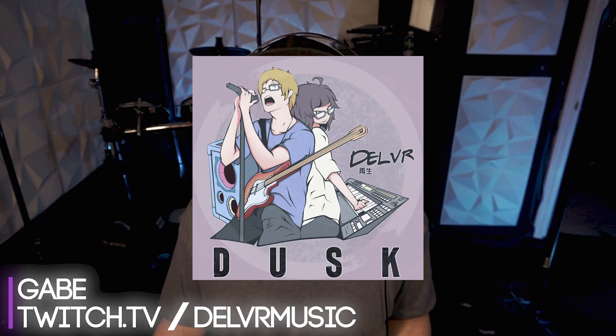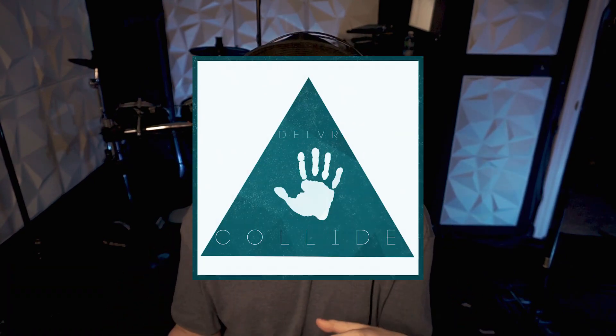Hello, my name is Gabe and I'm one half of the band Delver. This is a breakdown of our most popular song, Dusk. Dusk was our first single of the year and we will be breaking down our other two songs, Night Sea and Collide later, so make sure you're subscribed so you don't miss those videos.